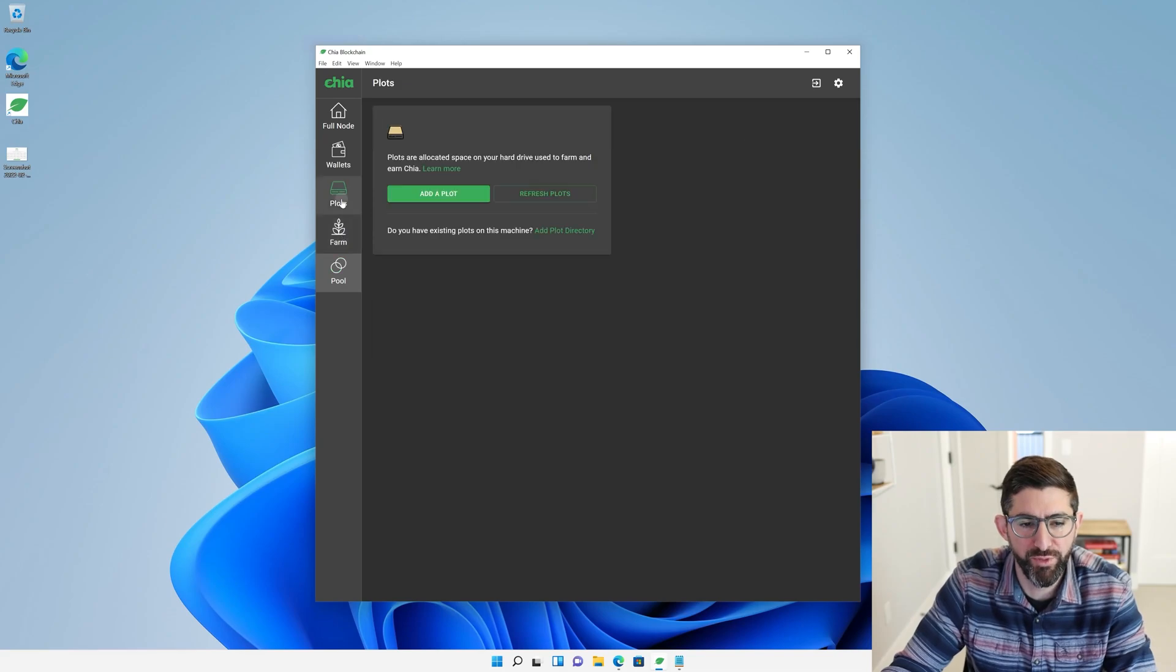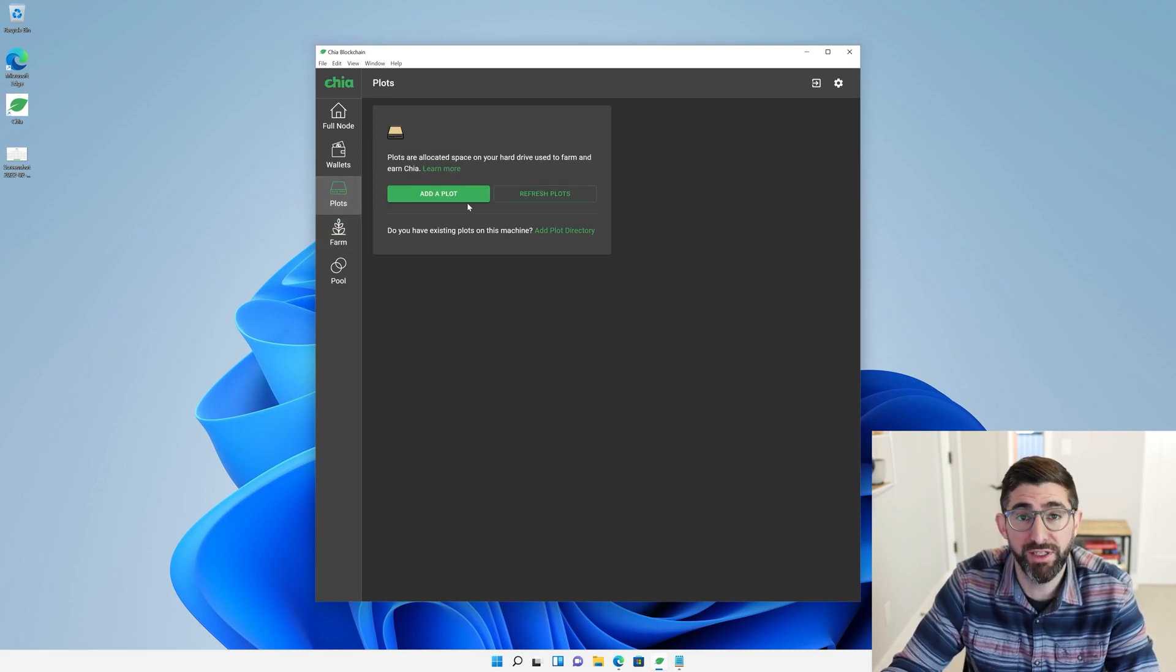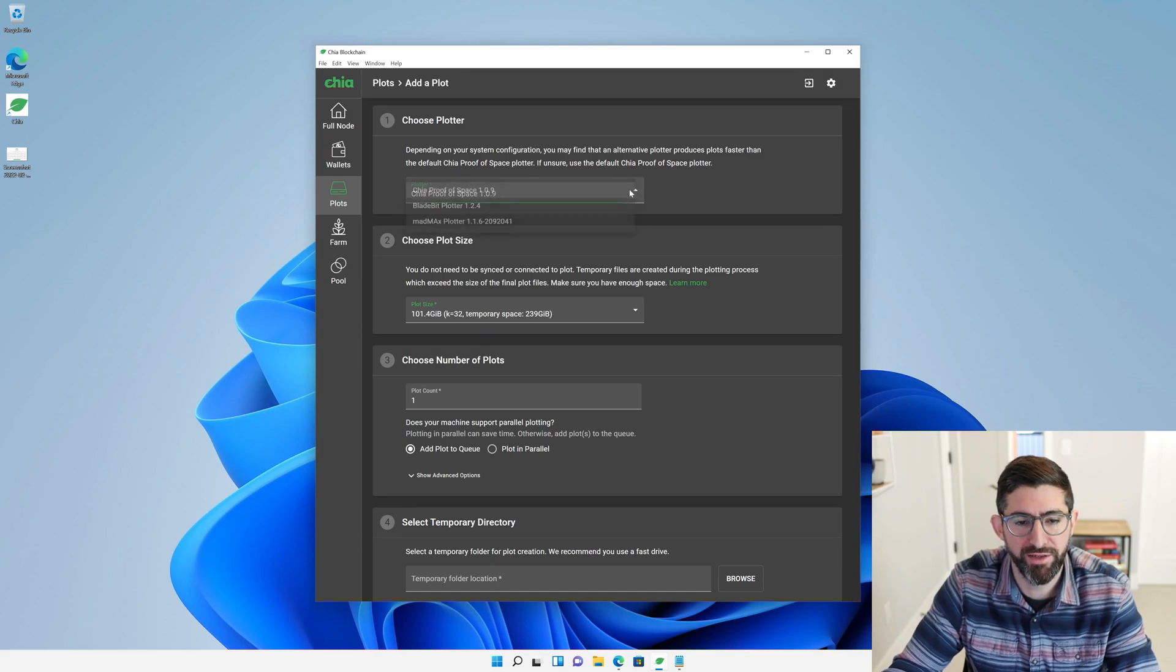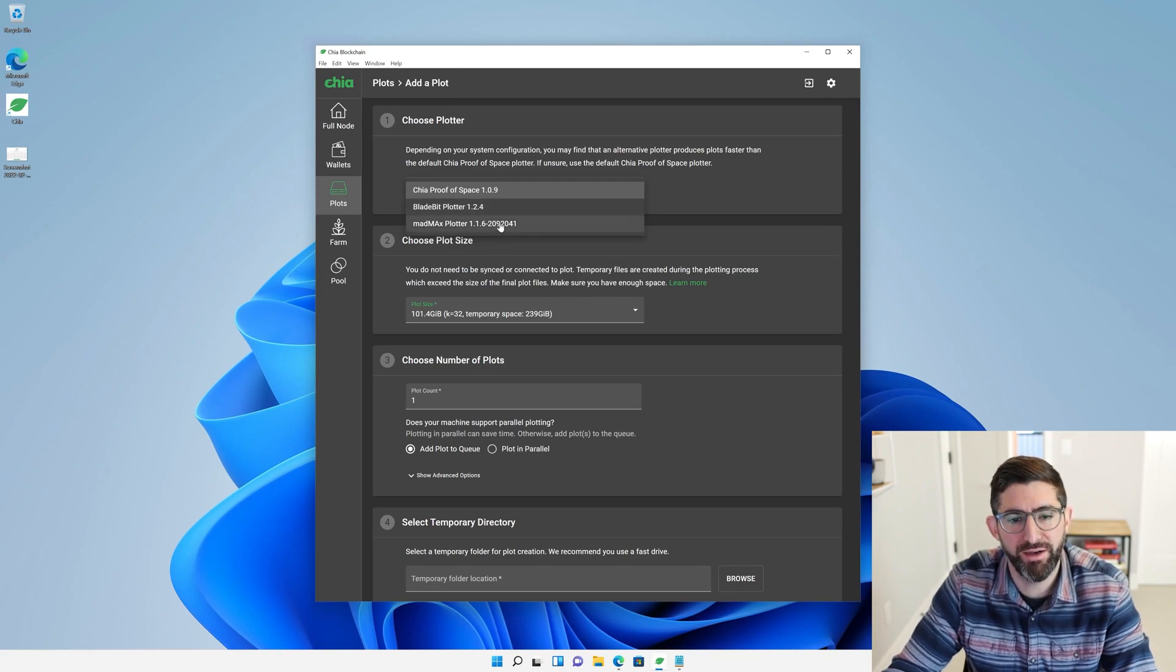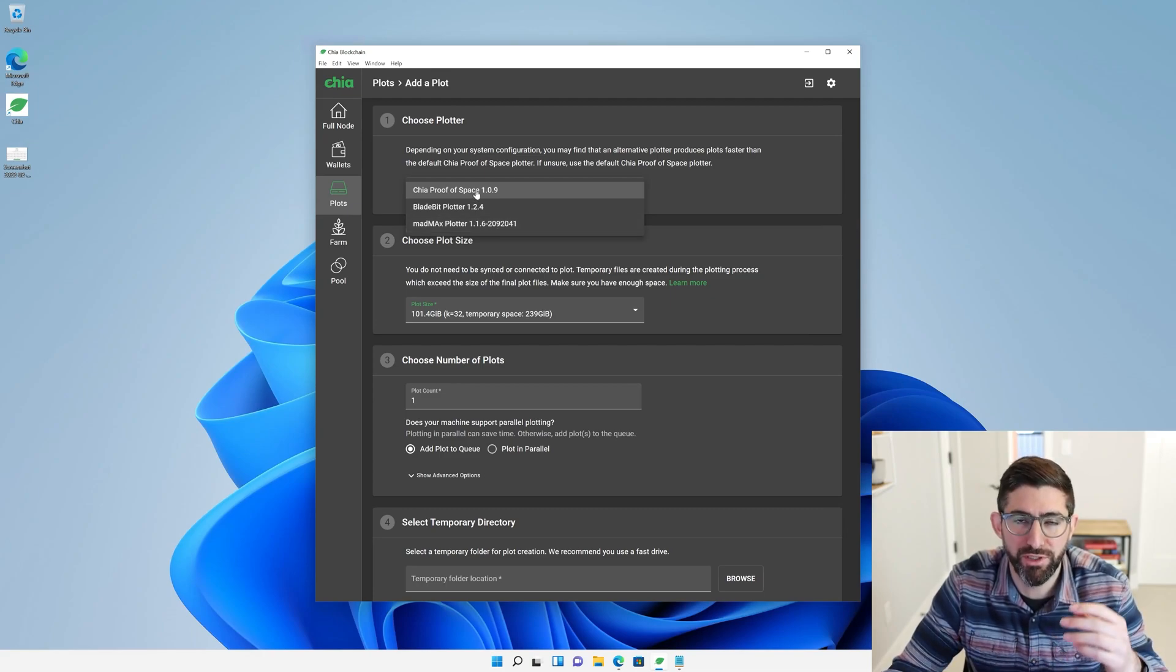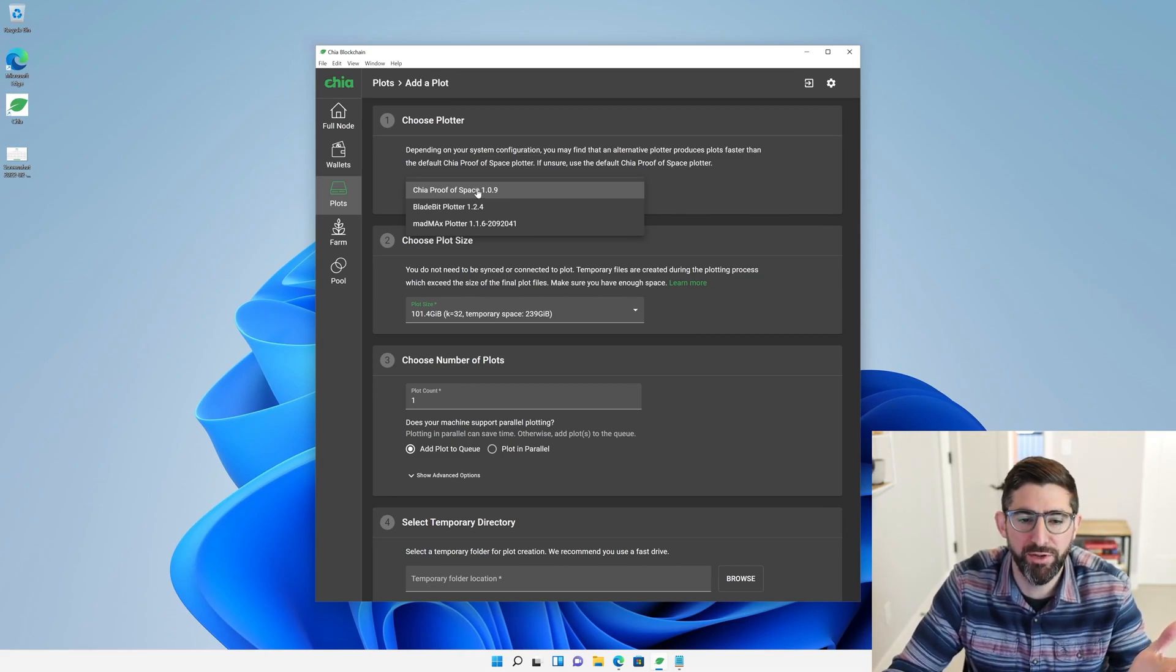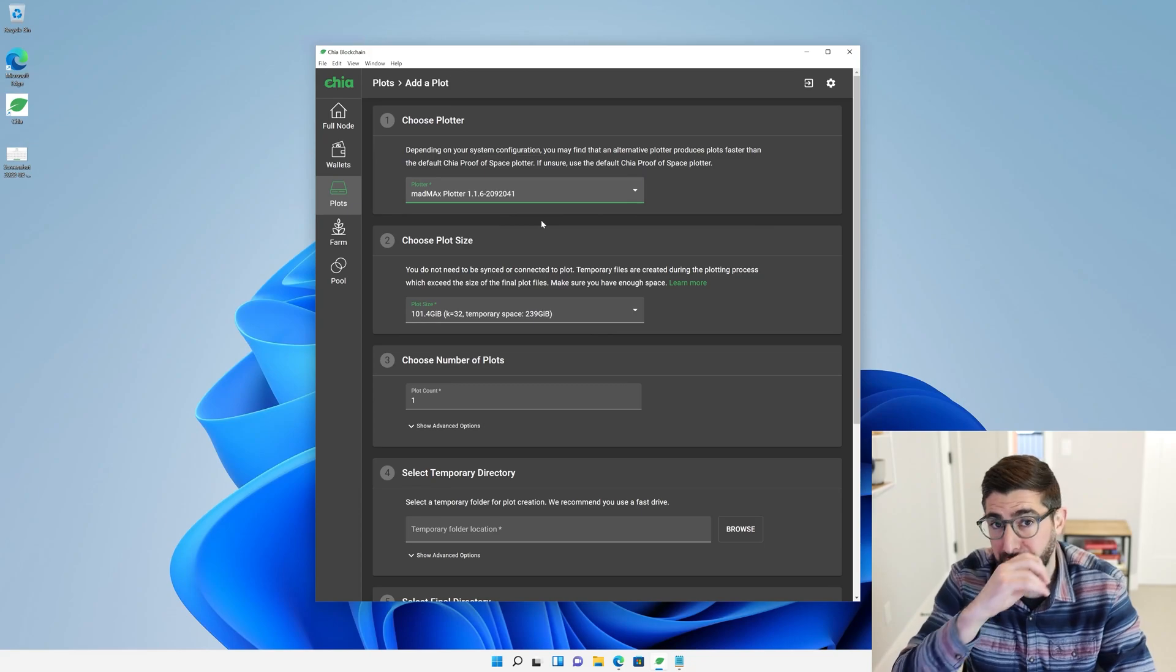If we click on Plots, we're not going to see anything yet because we don't have any plots yet. In the Farm tab or Plots tab, you're going to see a place to add a plot. What we're going to do is add a plot. It's going to give you a drop-down of three different options. Chia Proof-of-Space, BladeBit, or Mad Max. As of today, for most people, we're going to be using Mad Max on their desktop systems. Chia Proof-of-Space was the original plotter, which has a little bit more capabilities for higher K-values. But for the most part, people are going to be using Mad Max.